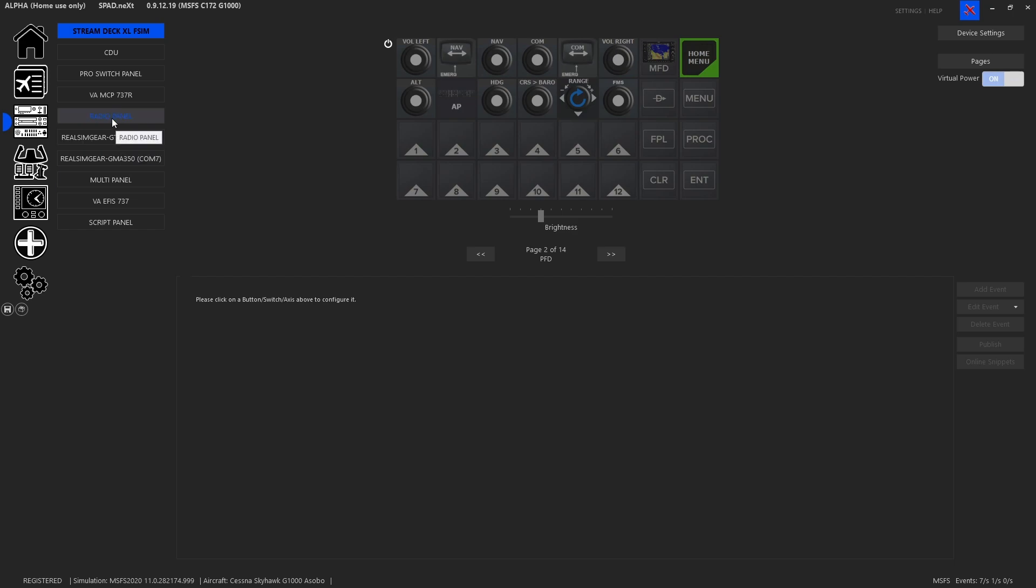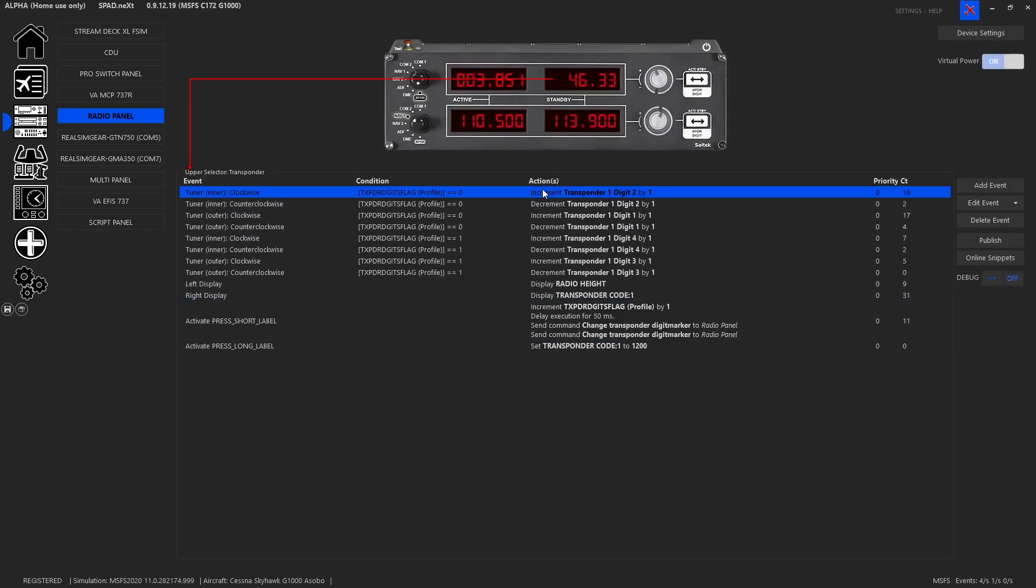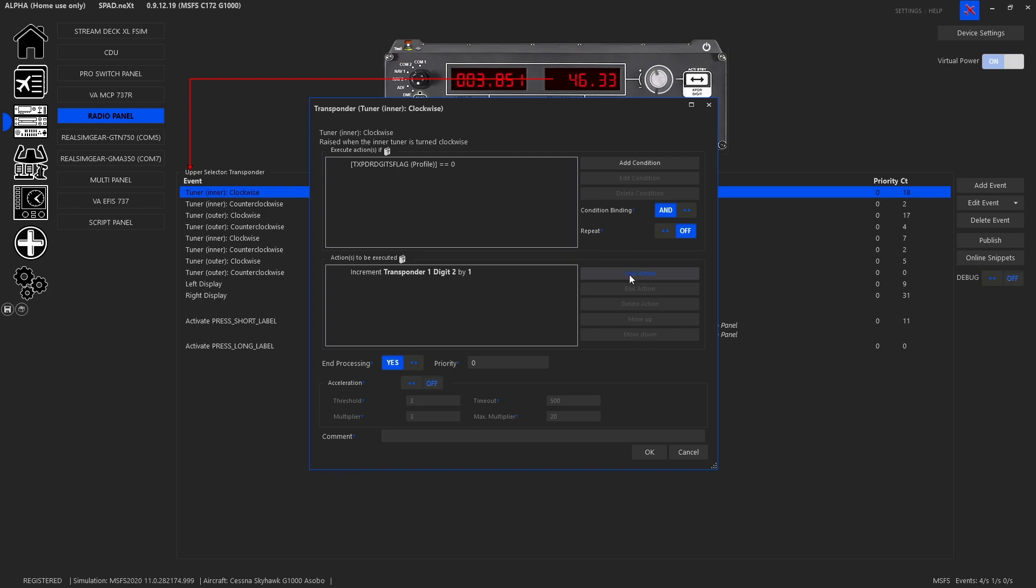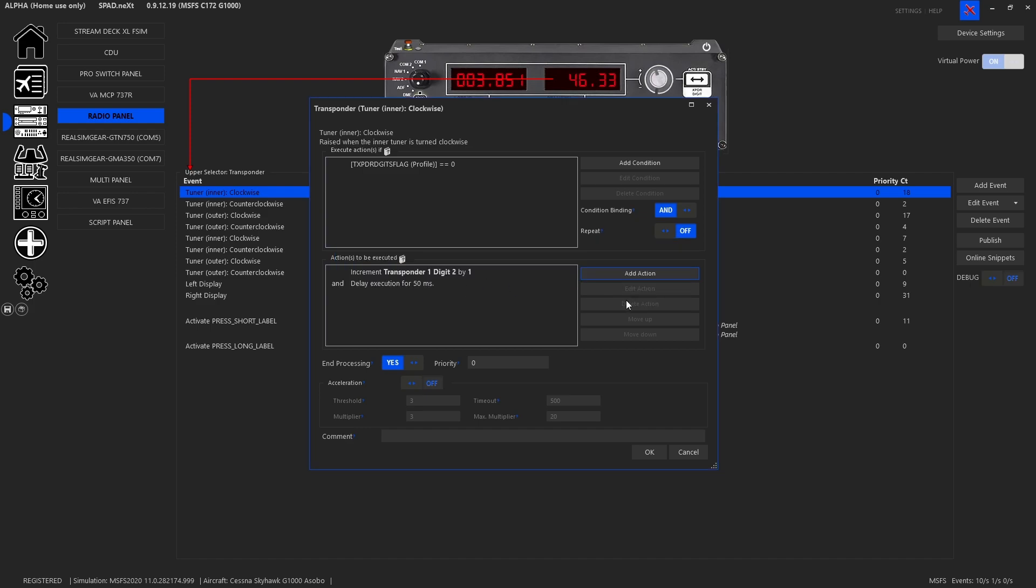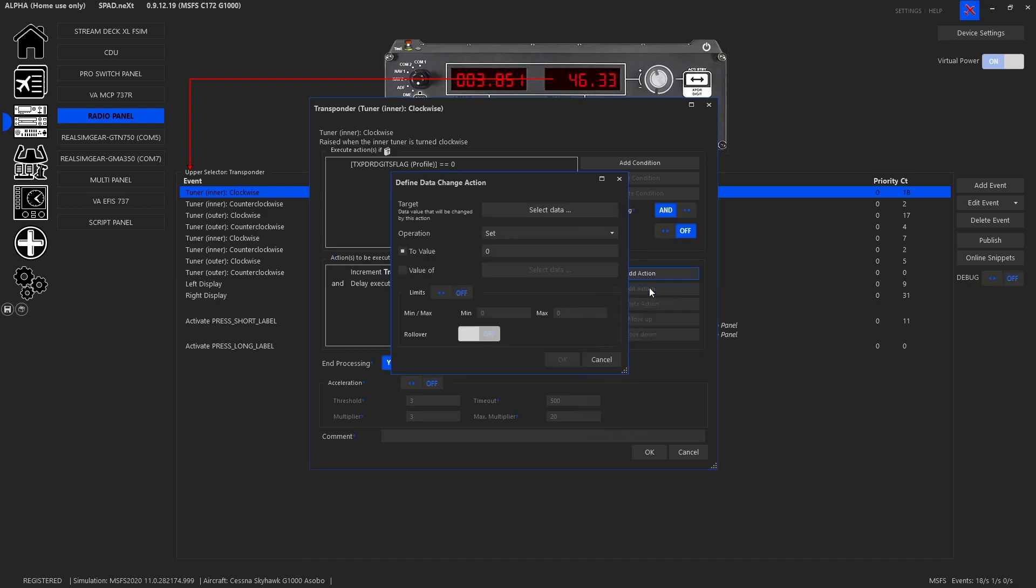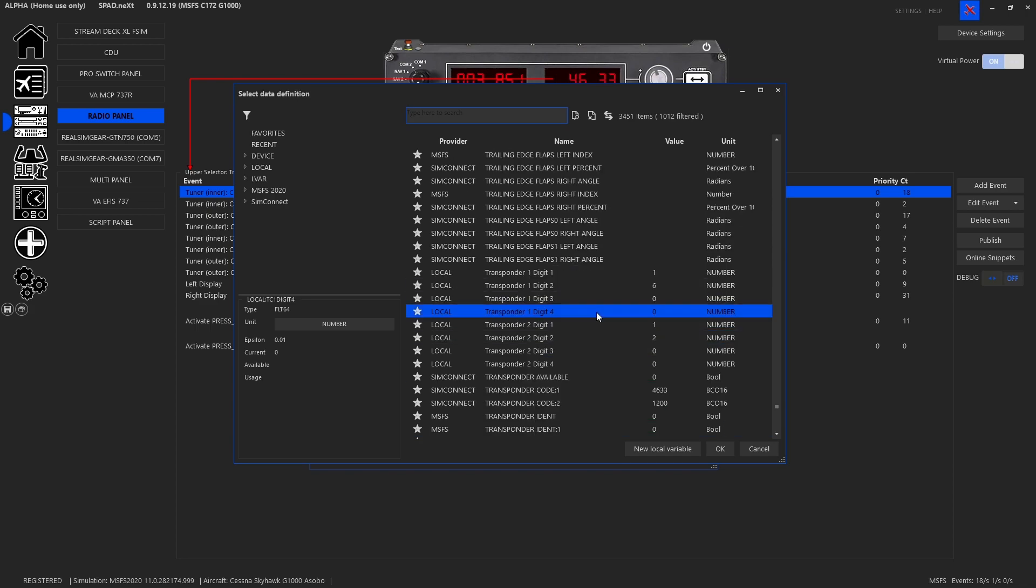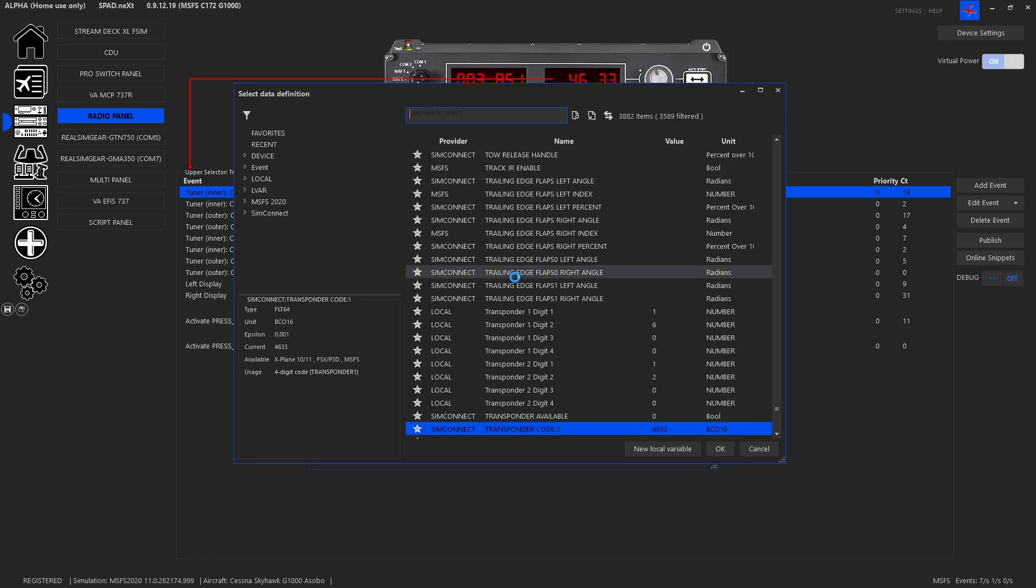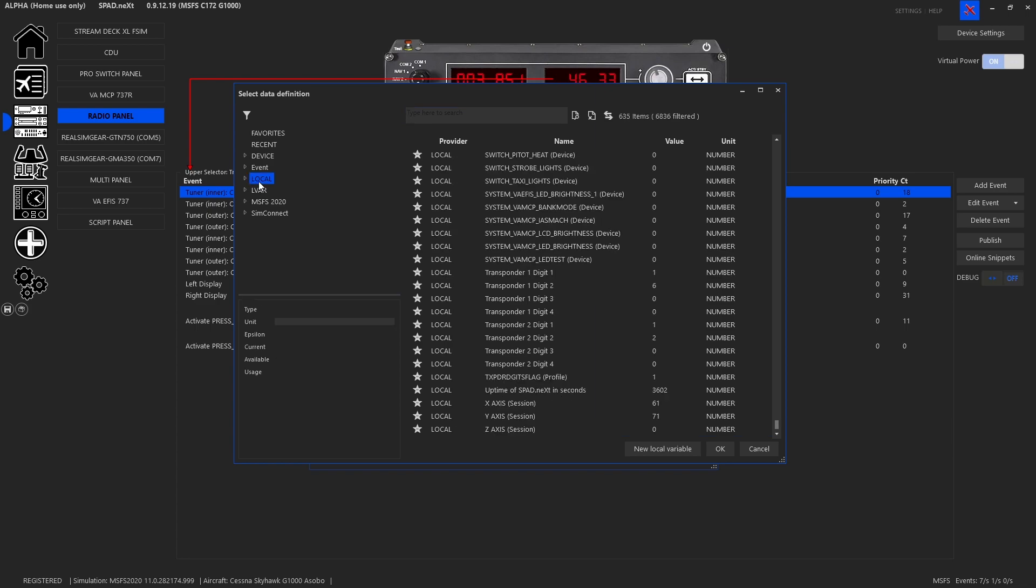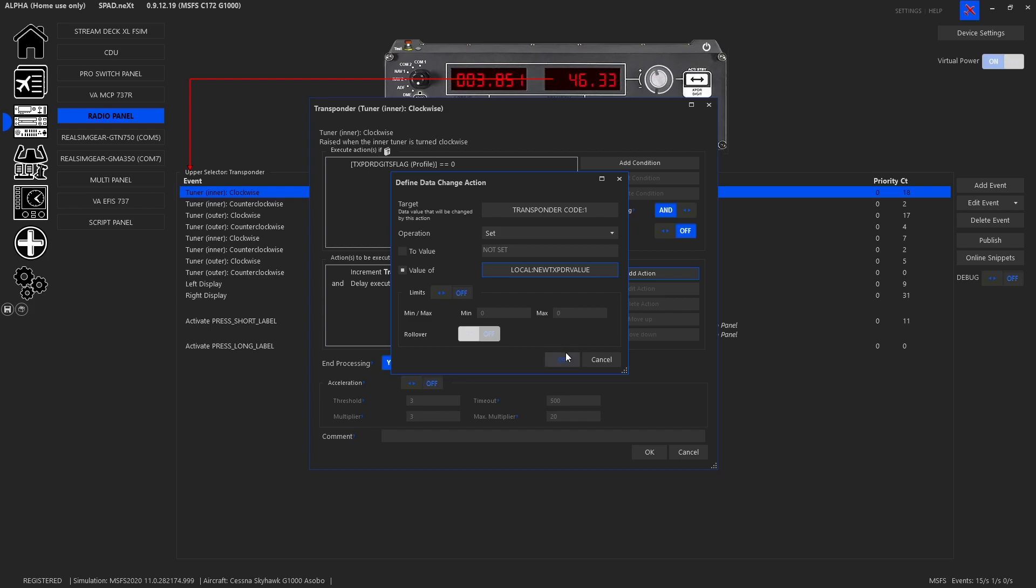And now in every single one of these we want to add an action. We're going to add a pause and we can shorten this as low as we like. Change data value and we're going to change transponder code one and we are going to set it to a value of our new local expression which we've added to this profile for transponder value.